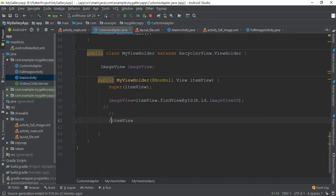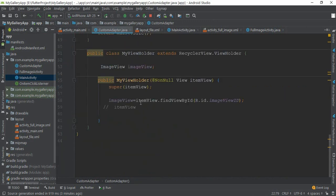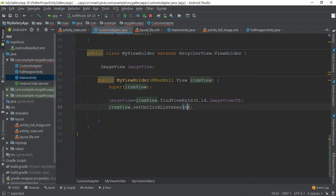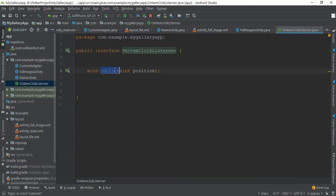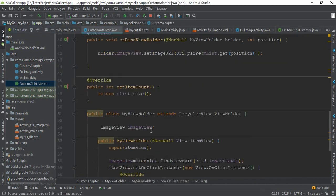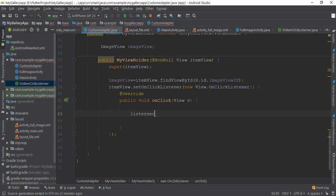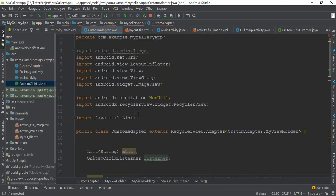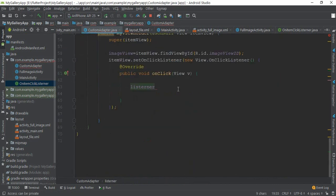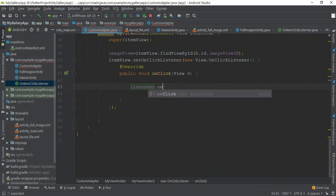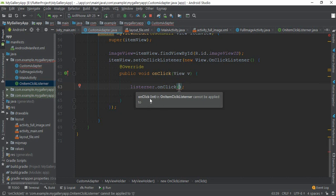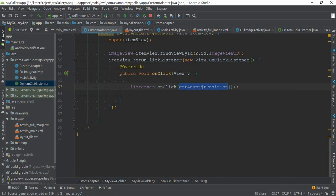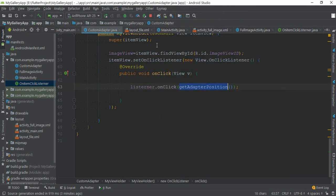Now itemView.setOnClickListener, new OnClickListener. We need to access this onClick. Listener.onClick - here it is asking for a position. Position is getAdapterPosition. You will need to make changes in the main activity. I need to pass the position.